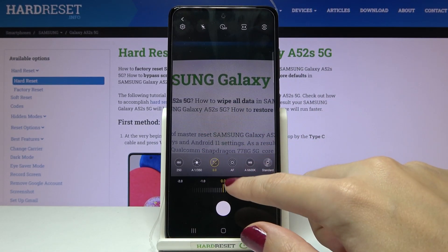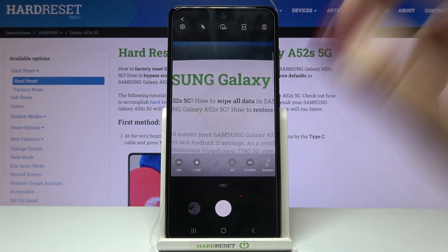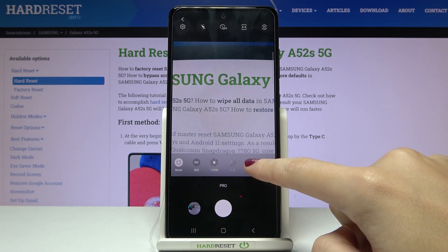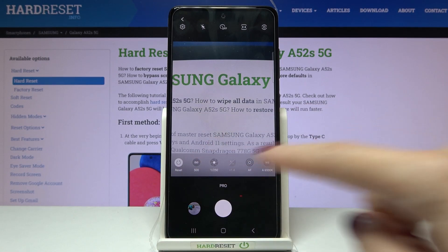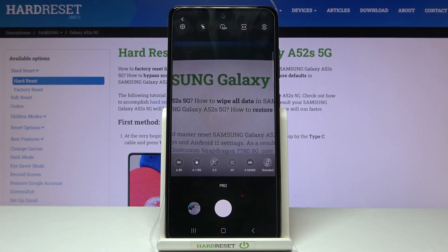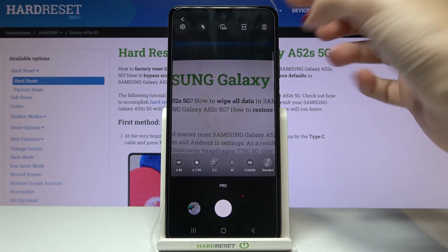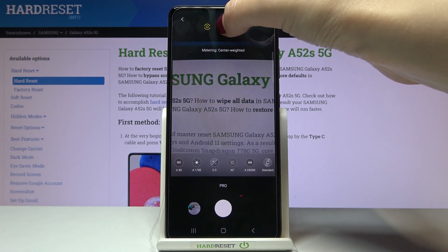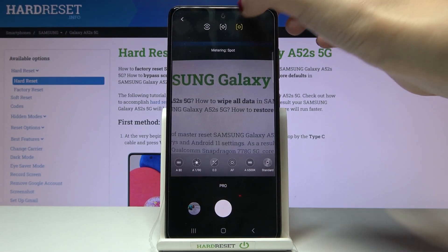After managing all the settings manually, we don't have to go back to auto settings one by one — we can do it all at once. By sliding a little bit to the left on the settings bar, we get access to the reset button, and tapping it resets all parameters at once. Also in the settings bar, in the right corner, we can pick the metering mode — available only in Pro mode — choosing from center-weighted, matrix, or spot metering depending on what you need.